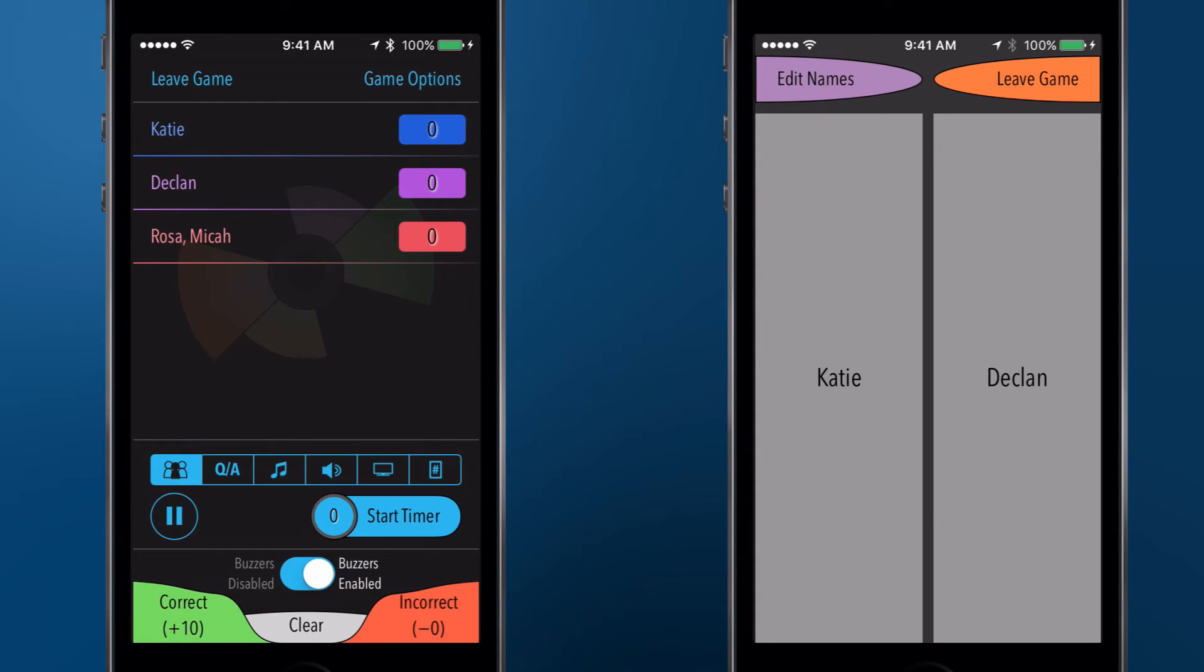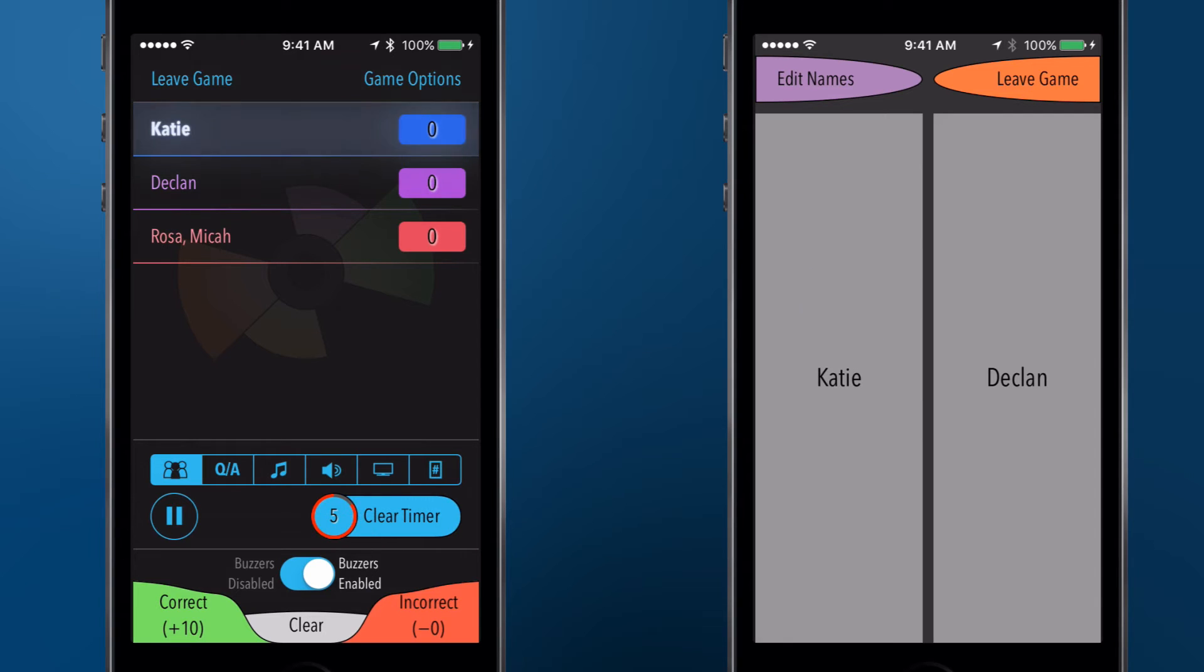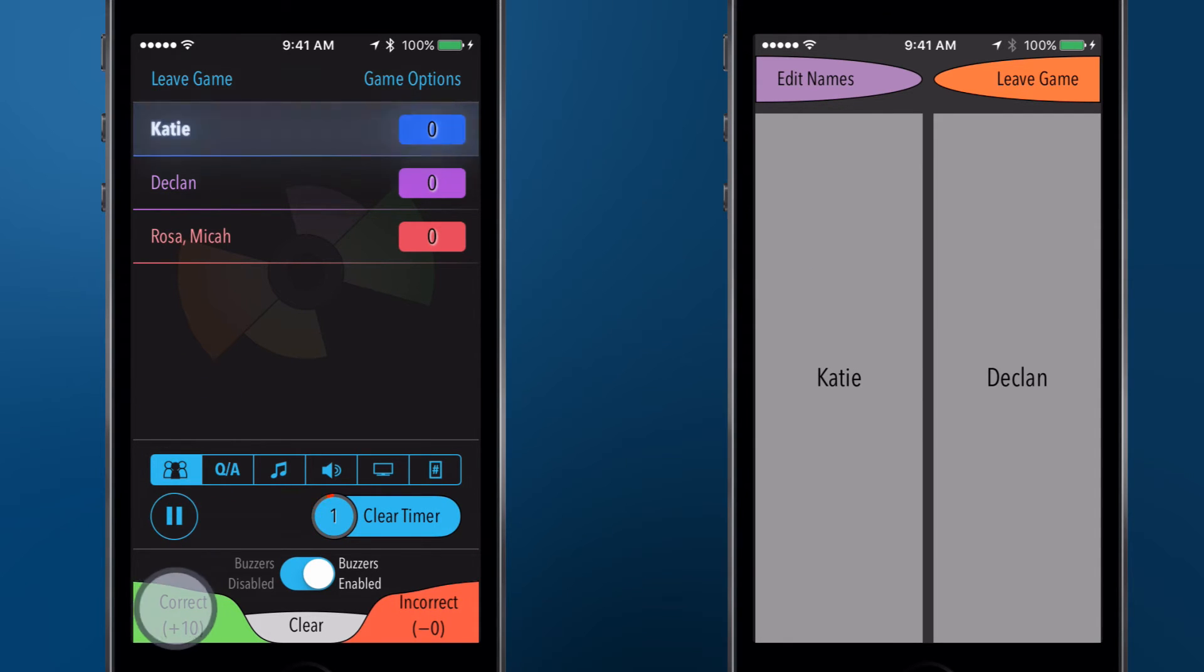The host can ask questions, and players can tap their device's screen to buzz in when they think they know the answer. When a player buzzes in, the host can indicate that the player answered correctly, which will award the player's team with points.